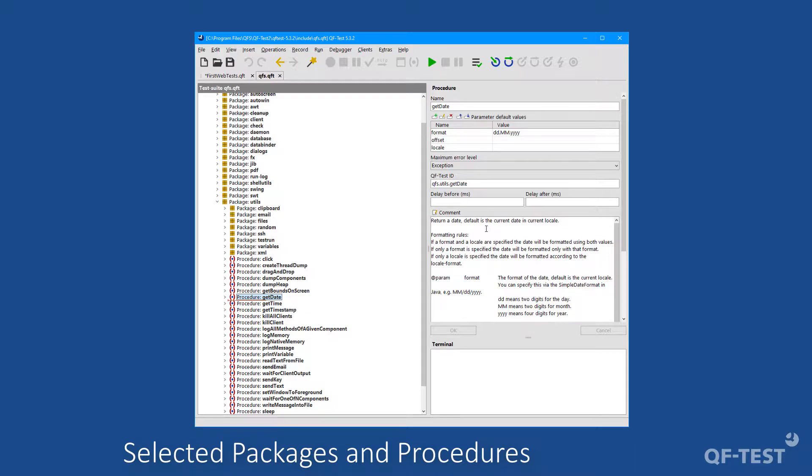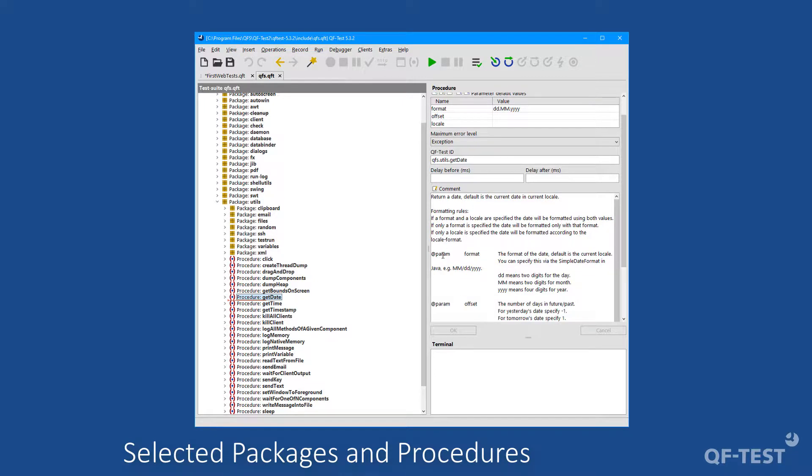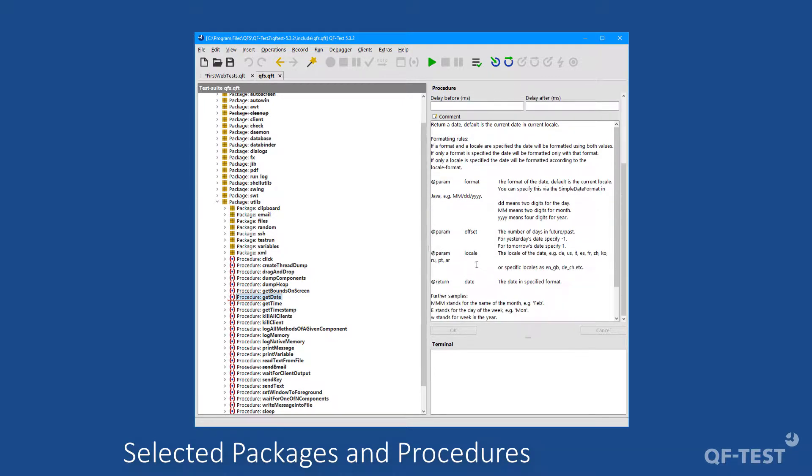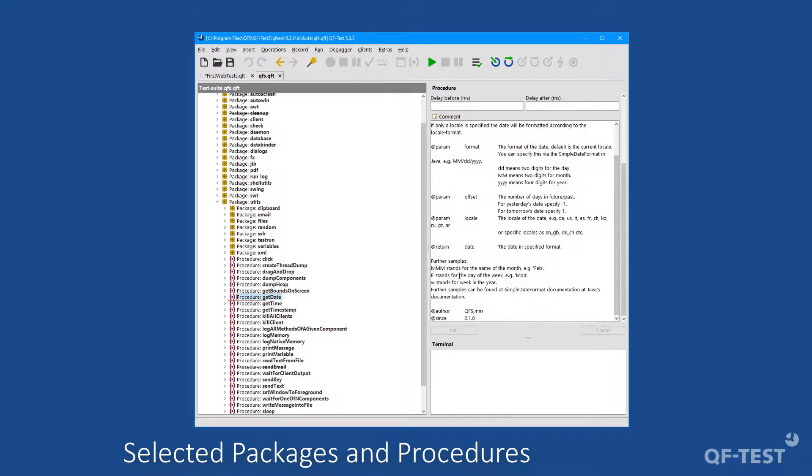By the way, that's the same comment which we have seen in the procedure selection dialog a few seconds ago. And in that description, you see a description of the meaning of the procedure, you see a description of the parameters, you can find some examples, and even since which version of QF-Test that procedure has been introduced to the standard library.